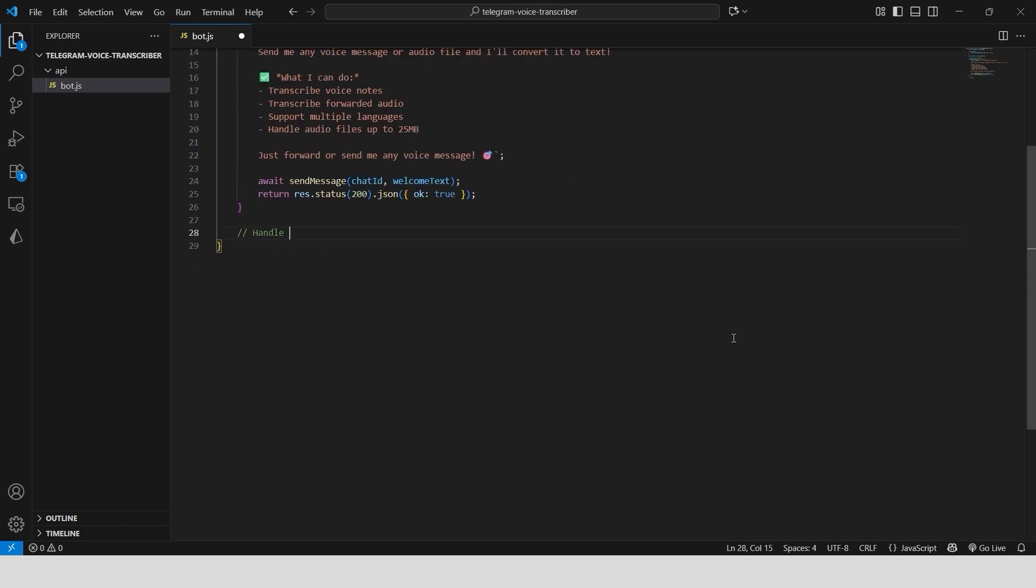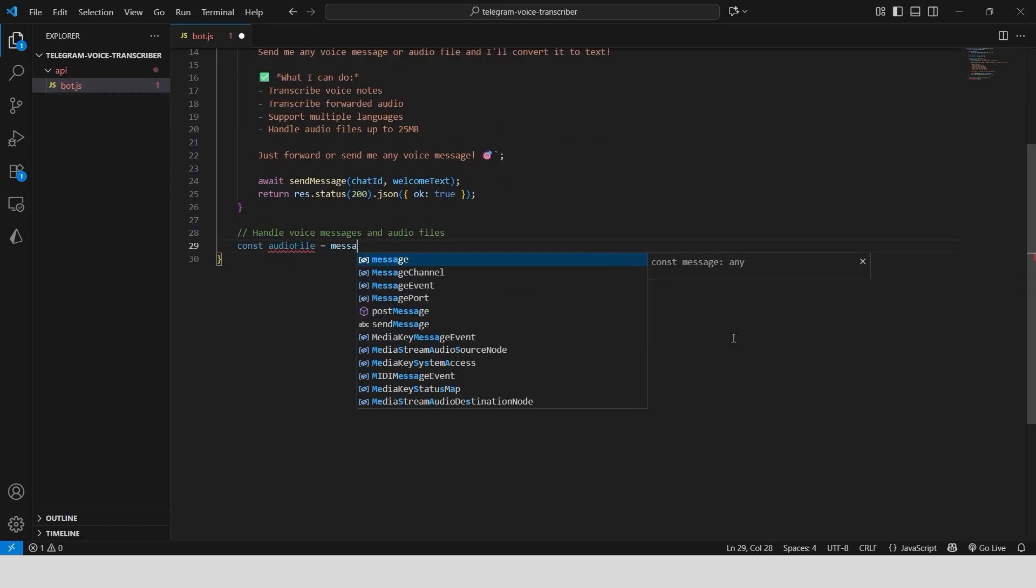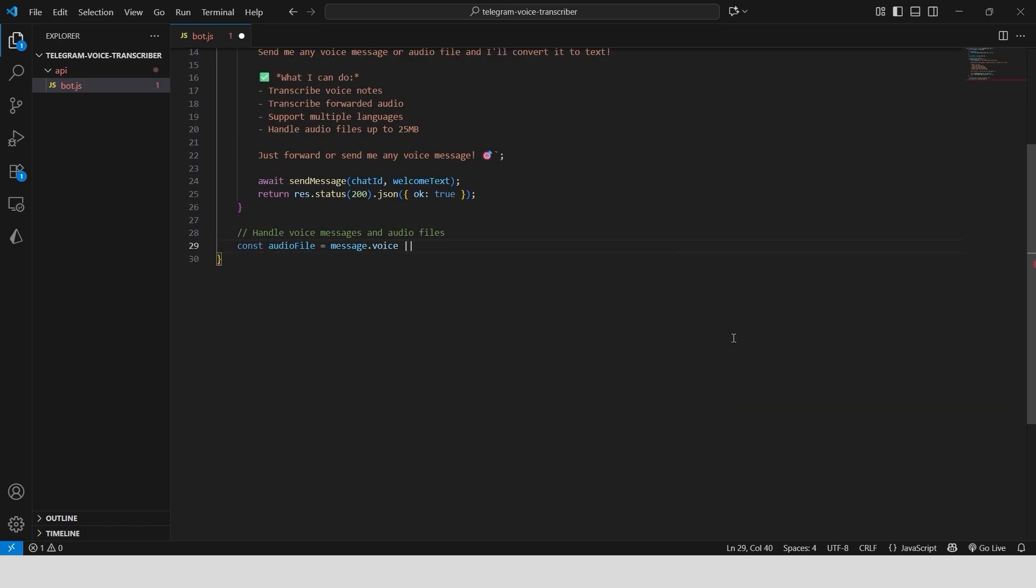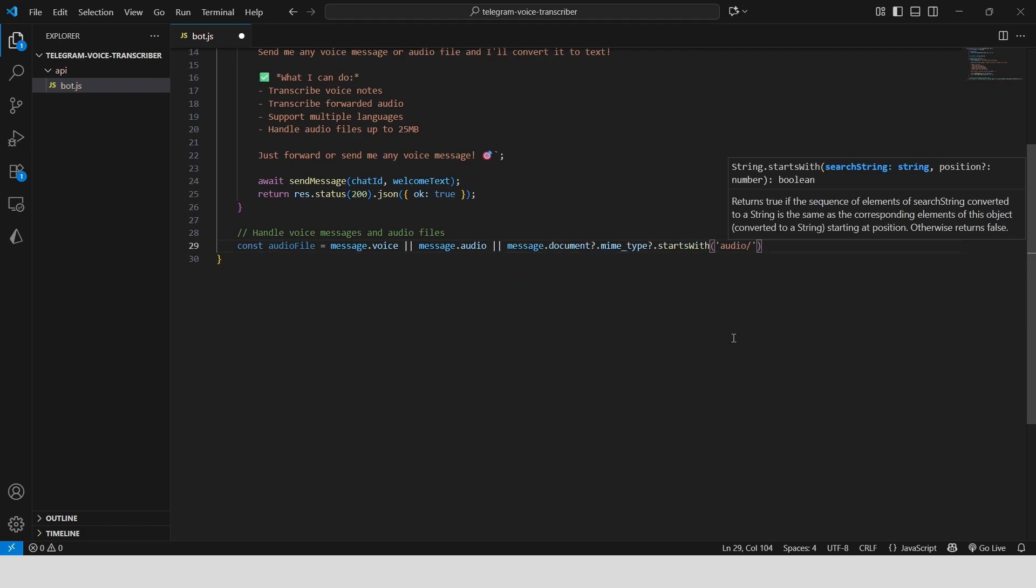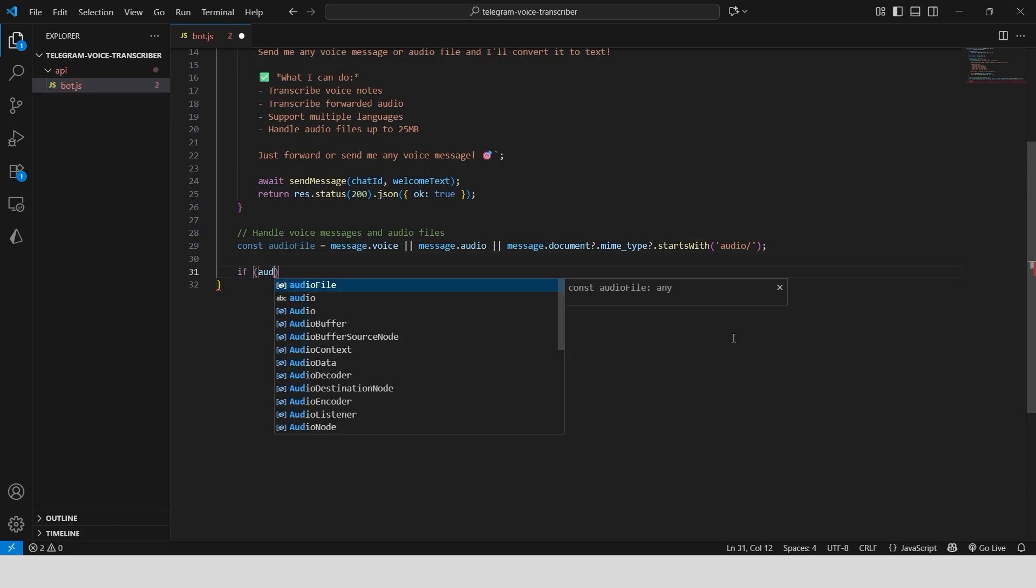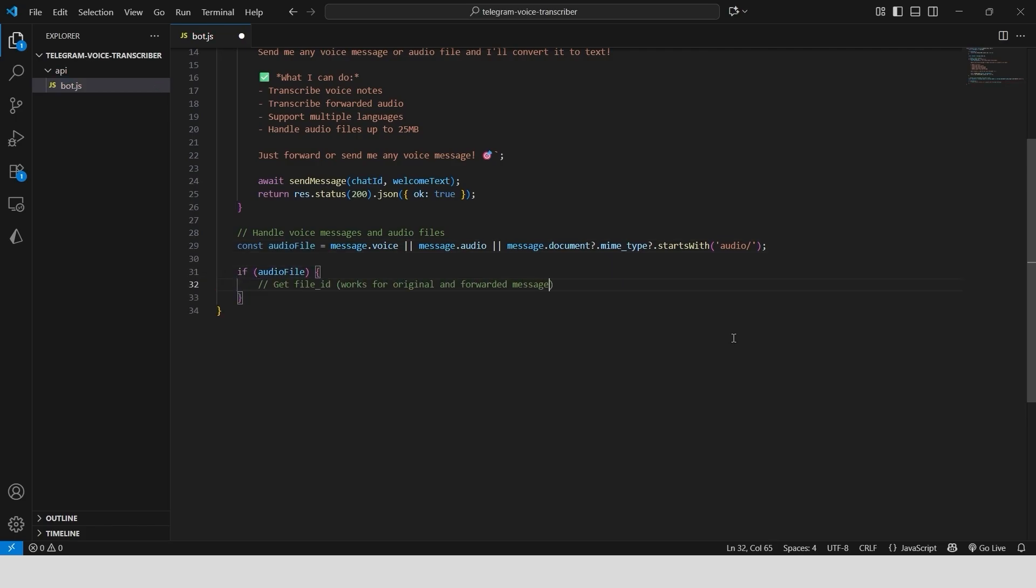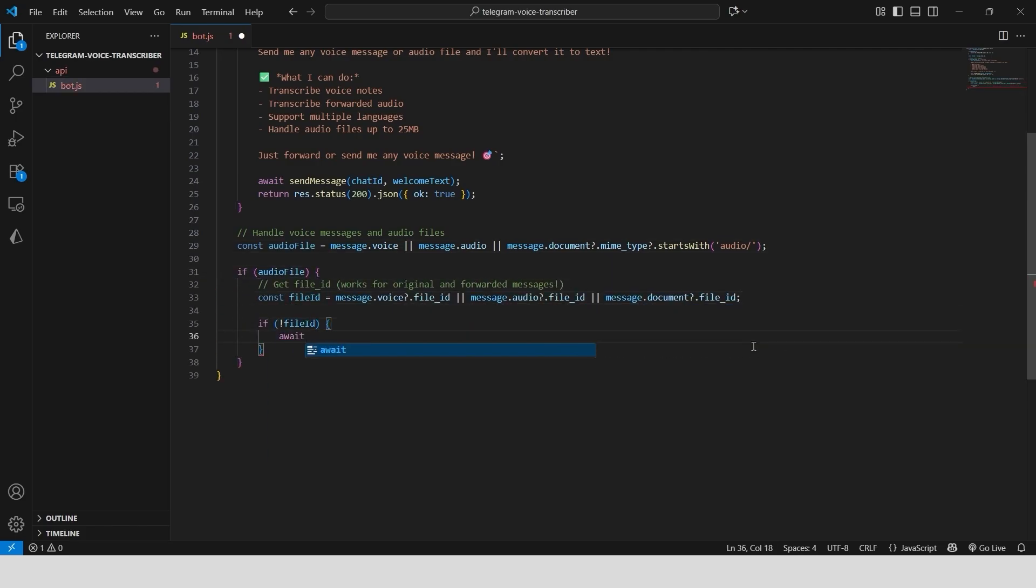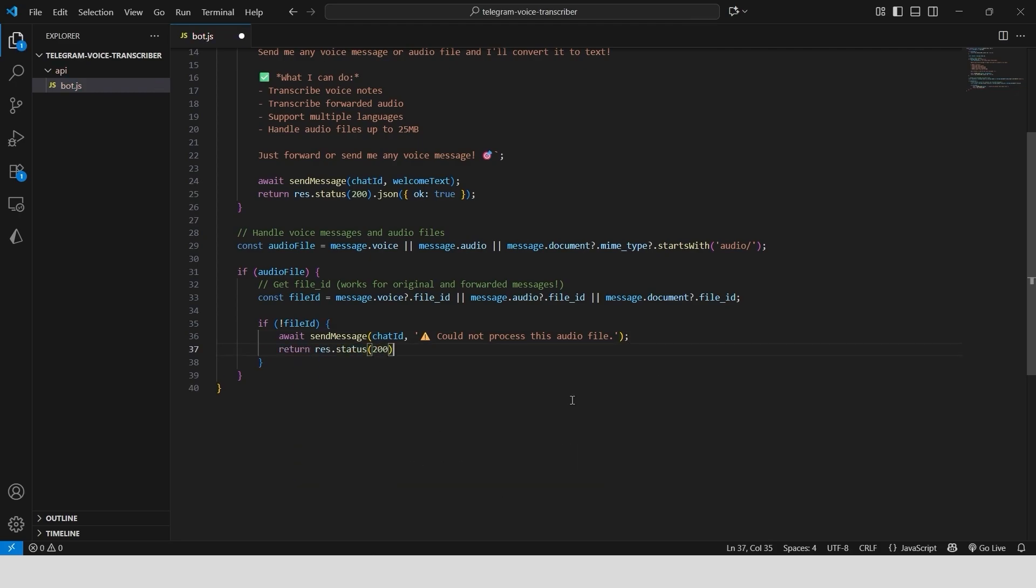Now for the core logic: handling audio. We create a variable that checks if the incoming message contains a voice note, an audio file, or a document that's an audio file. From there, we extract the file ID. If there's no file, we send a message asking the user to send one.